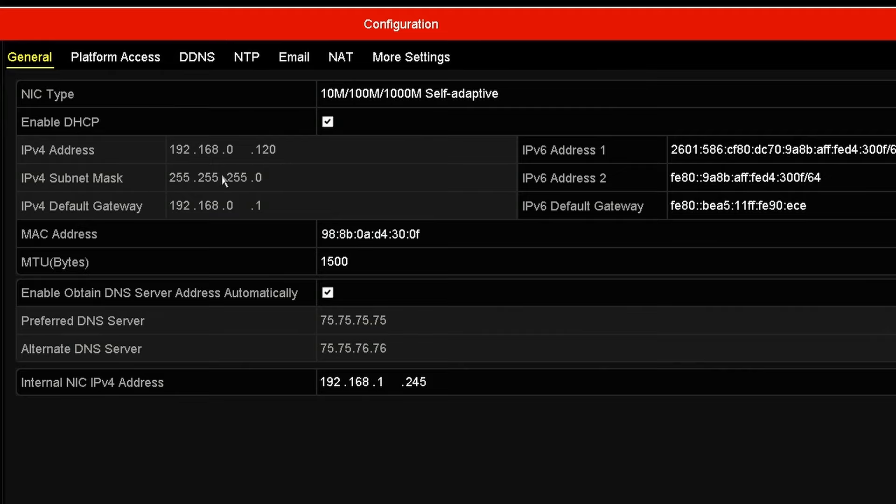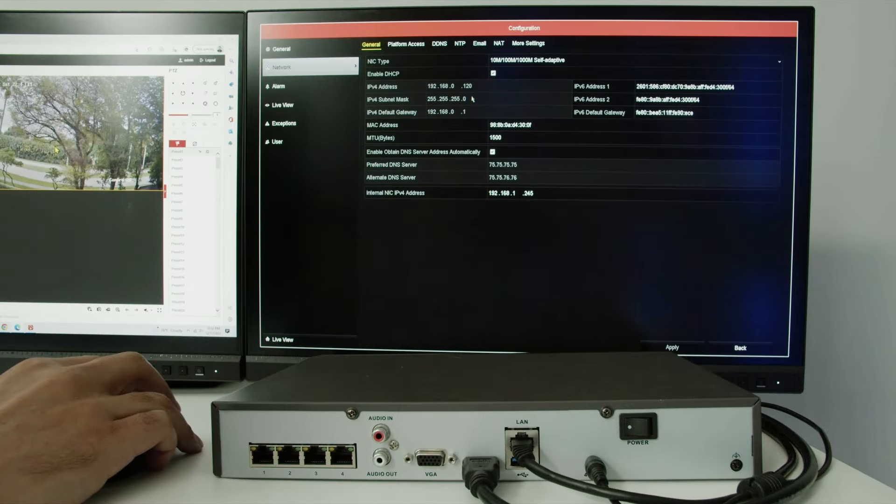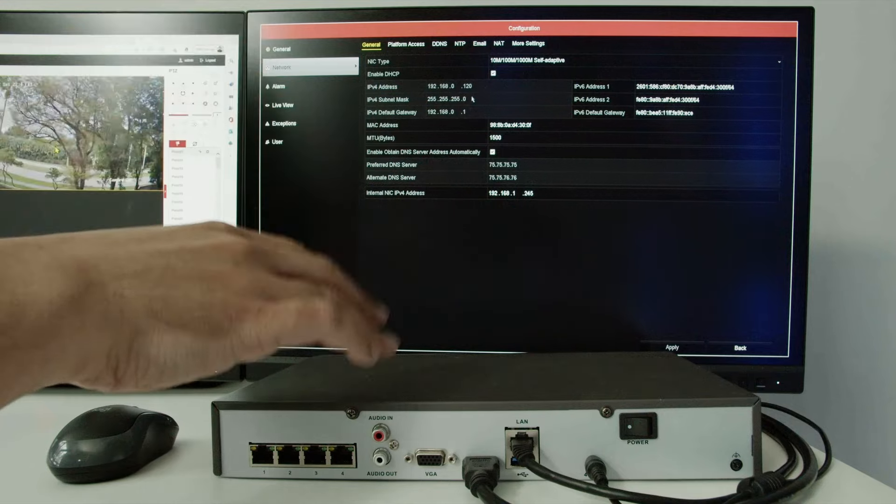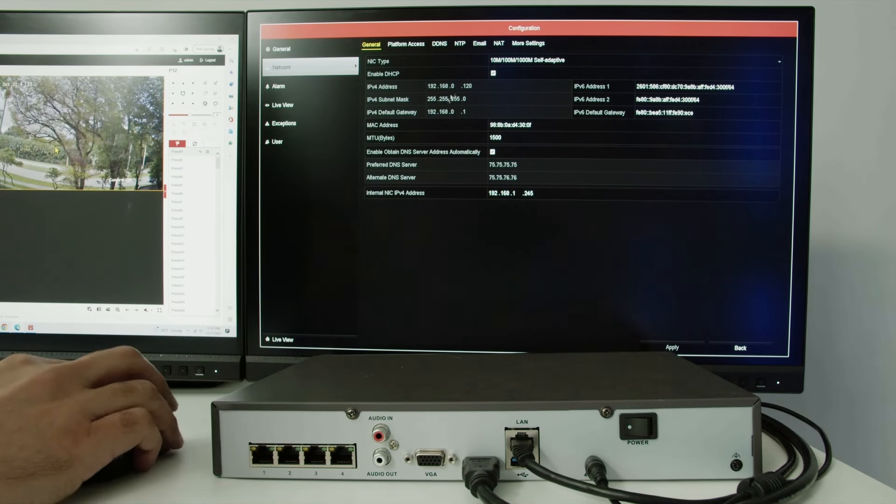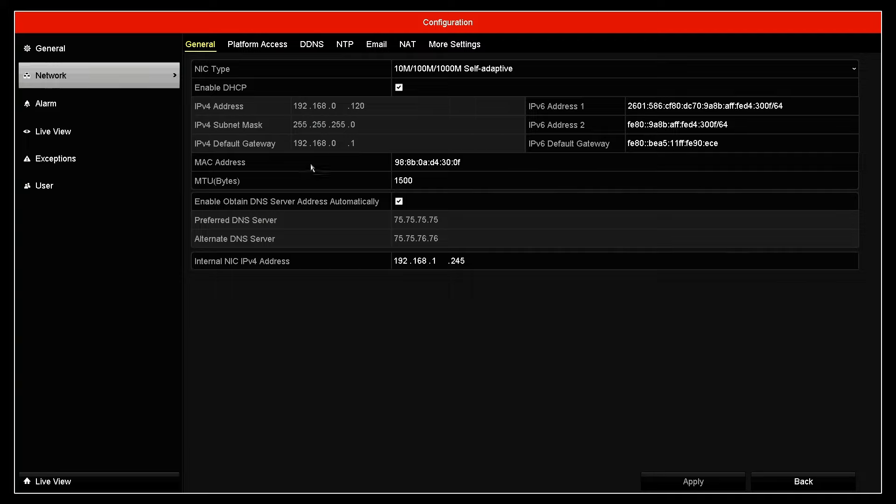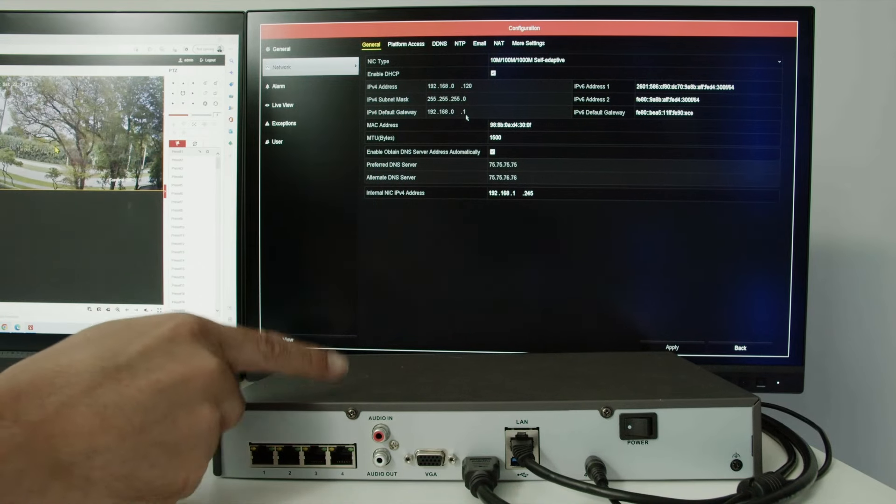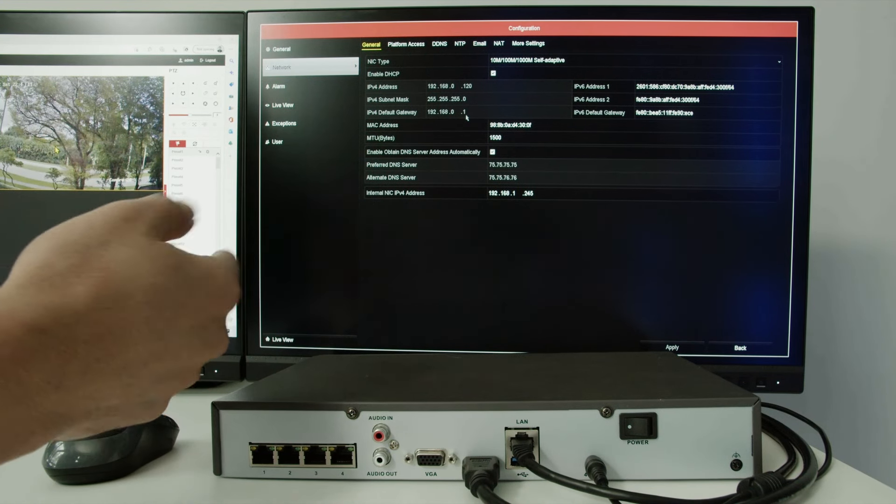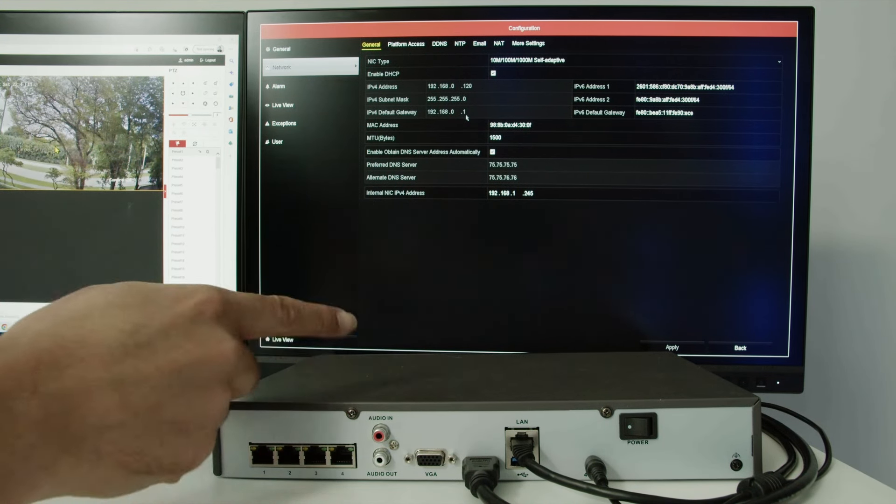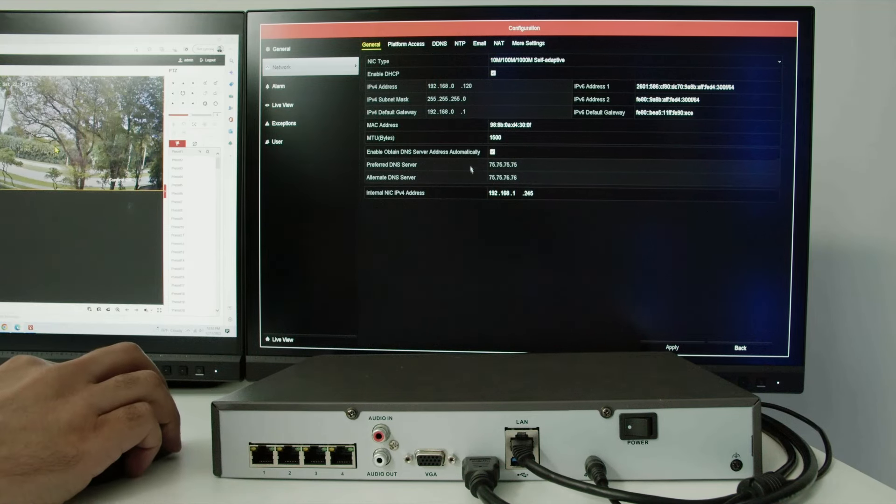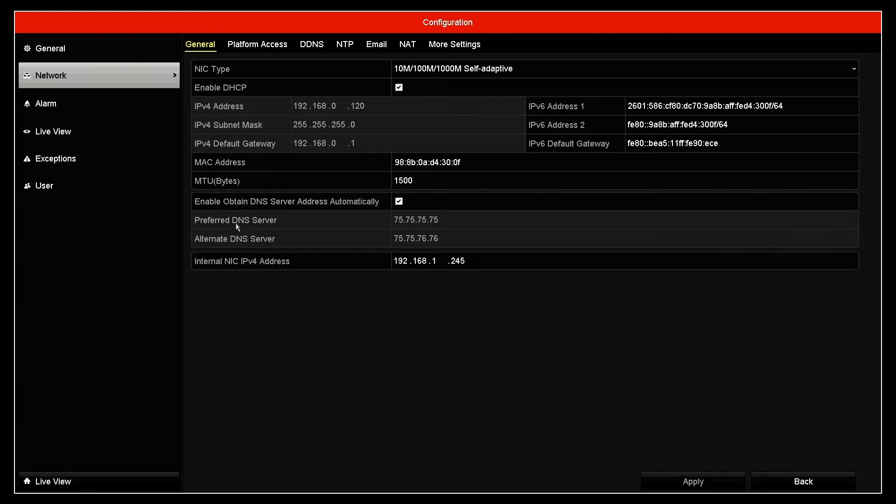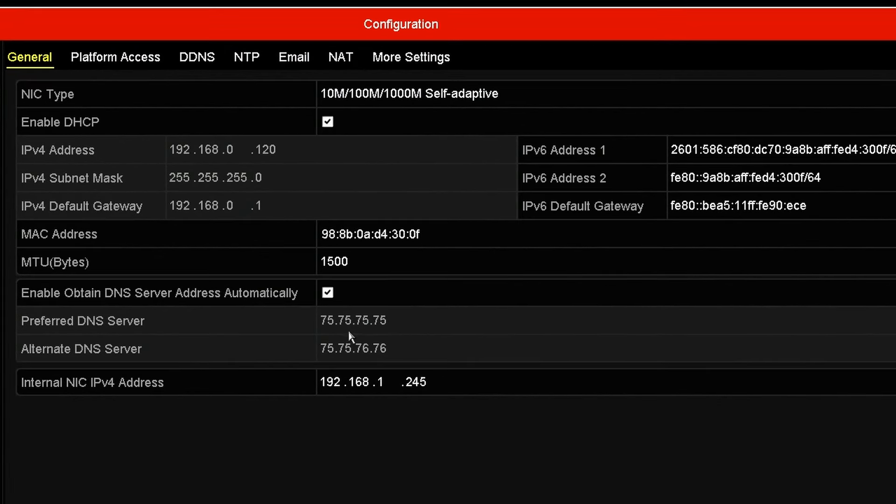You don't need to understand that. That's a little bit technical, but your NVR already got this from the router. And here is the default gateway 192.168.0.1. That's the router's IP. So now the NVR knows how to reach the router and through the router, it can reach the internet. And another one that's important here is the DNS. You have the first one and a second one. So this is also given by the router.